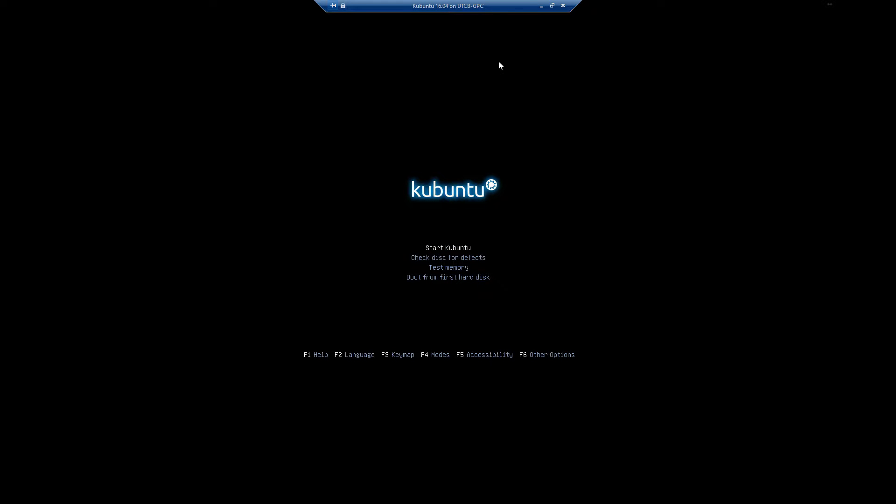whenever the disk boots or the USB drive, you have Start Kubuntu, Check Disk for Defects, Test Memory, Boot from First Hard Disk. So we're going to go to Start Kubuntu, select that and hit Enter. It should by default, if you don't do anything, automatically go to Start Kubuntu, but if it doesn't, you know what to do.